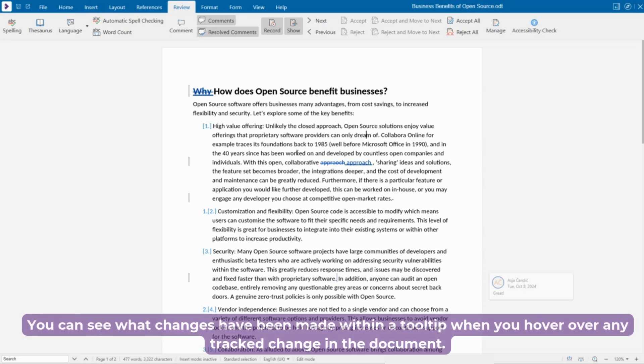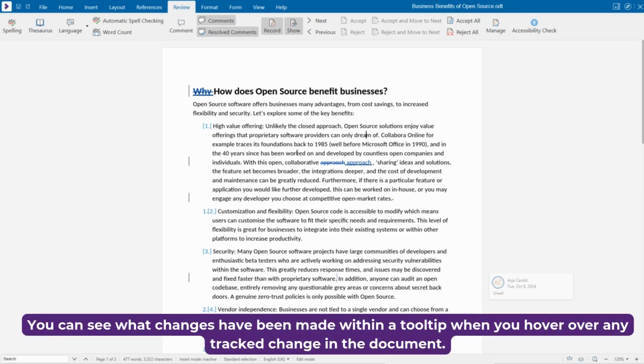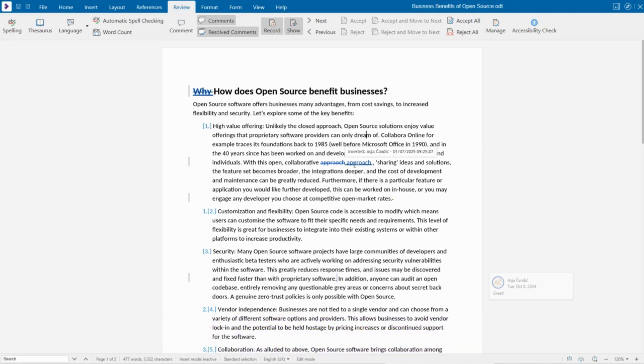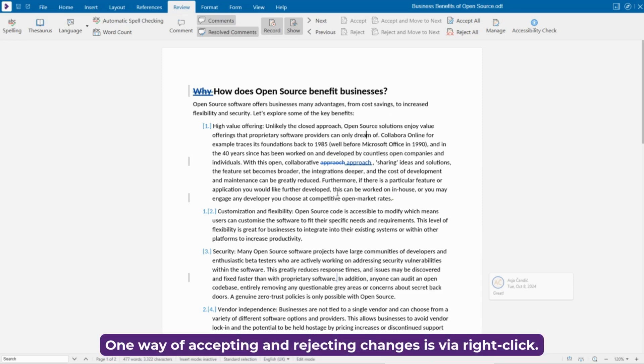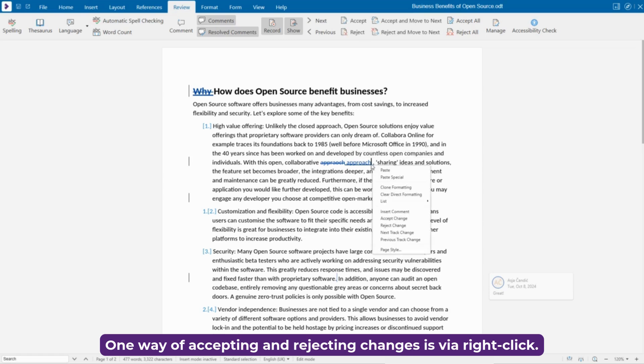You can see what changes have been made within a tooltip when you hover over any tracked change in the document. The changes can be reviewed and either accepted or rejected. One way of accepting and rejecting changes is via right-click.